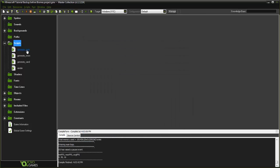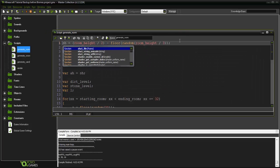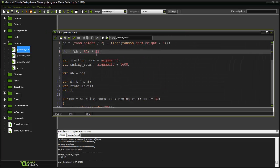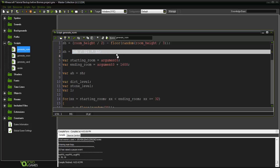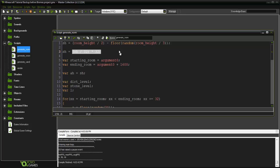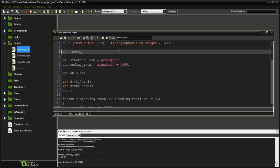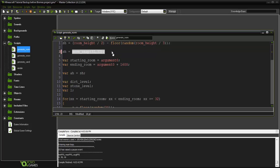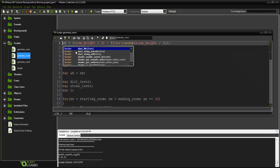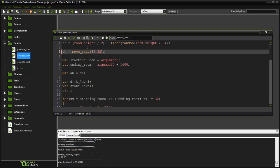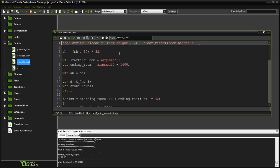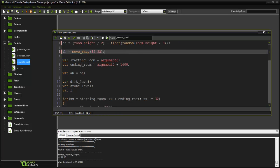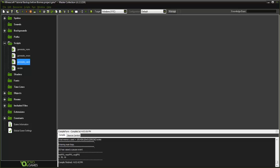We're going to fix that. Really the simplest way to do this is to go into our generate script and instead of the sh equals this divided by 32, just say move_snap(32, 32). Copy that, go into our snow script and put it there, and then go into our sand script and put it right there. That should actually fix that.